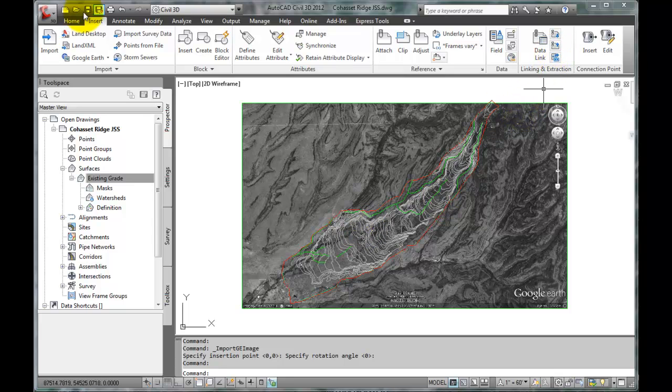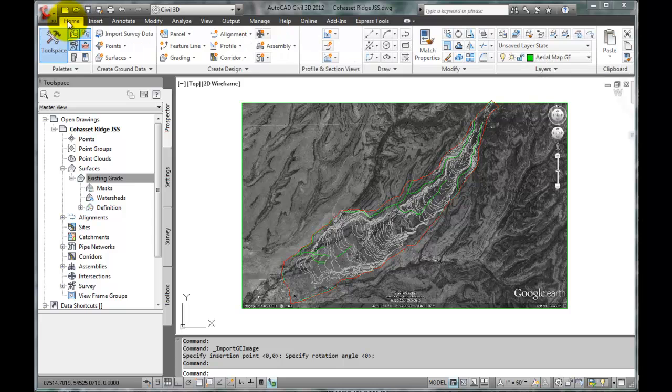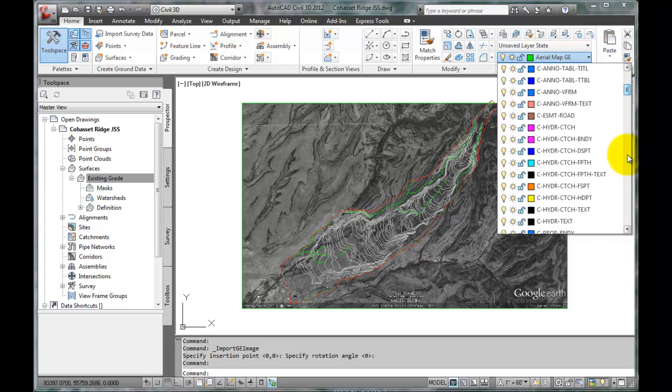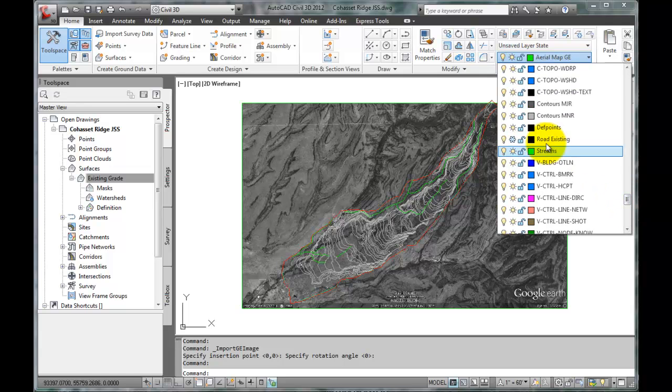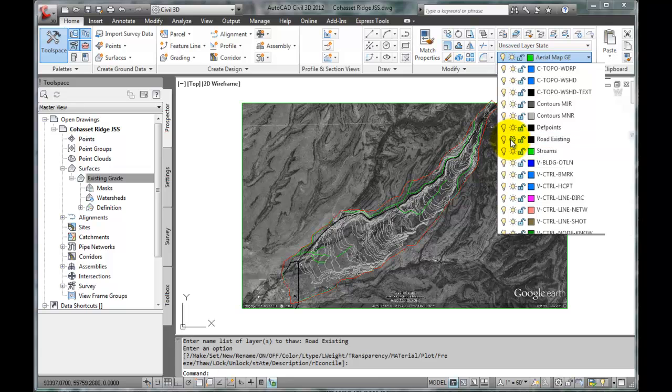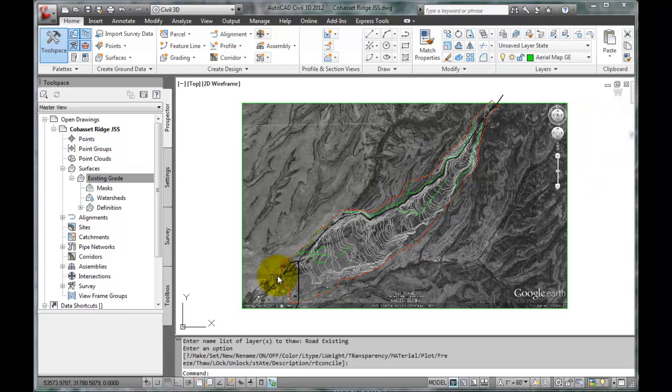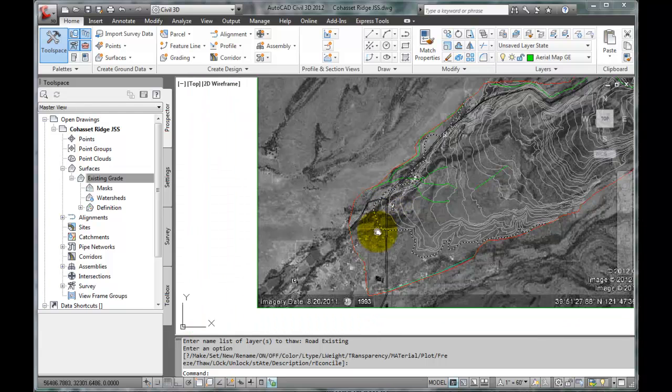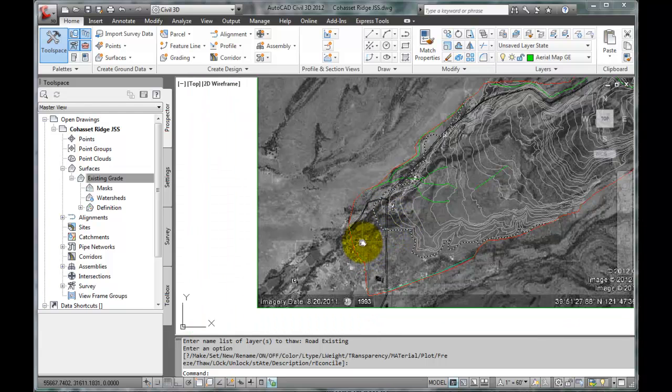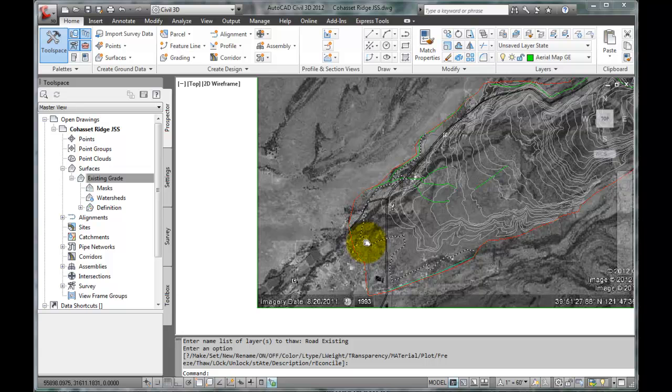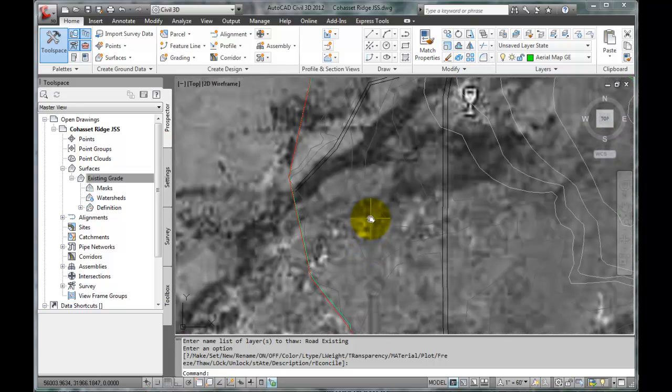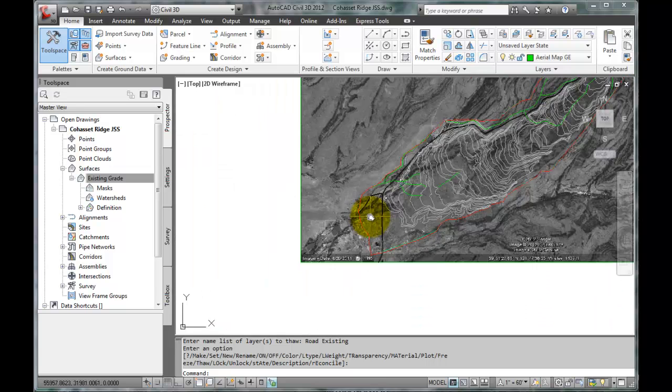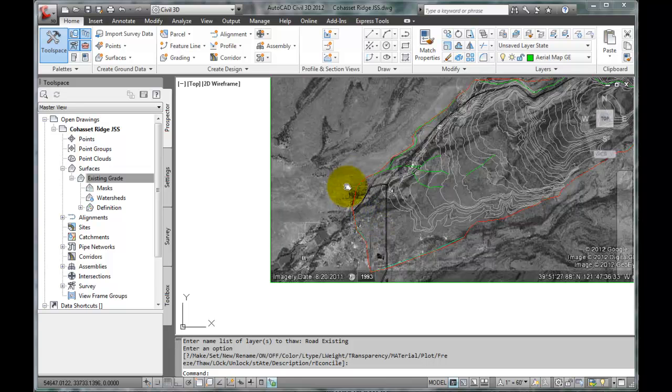One feature that we can identify is the roadway. We can use it to help us adjust the alignment. So let's go back to the Layer Manager. We will scroll down to the existing roads layer that has been turned off, and we'll turn it back on. Now we can easily identify an intersection on our model. We need to identify the same intersection on the Google Earth map. With careful inspection, we can see that it is right here.